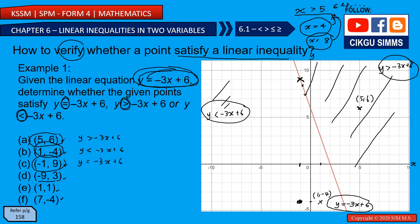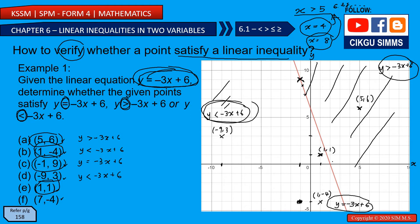Point D is (-9, 3): negative 9 on x, positive 3 on y — this is in the smaller region, so y is smaller than -3x + 6. Point E, (1, 1): positive 1 for both — this is also below the line, so y is smaller than -3x + 6. Point F, (7, -4): positive 7 on x, negative 4 on y — this is above the line, so it's greater than.